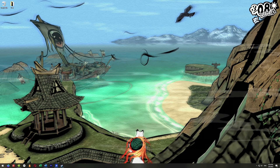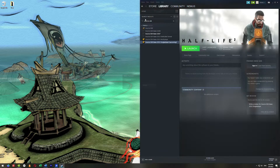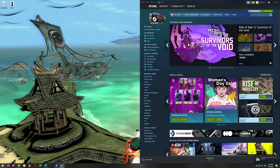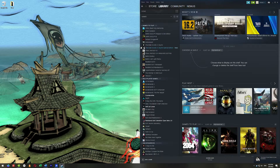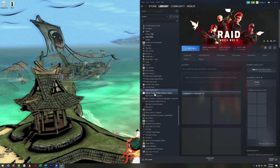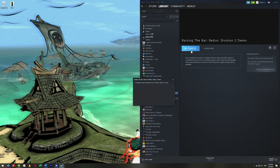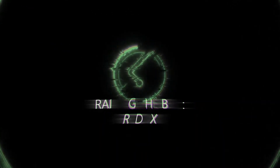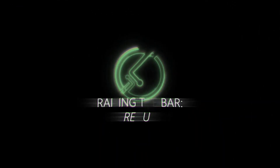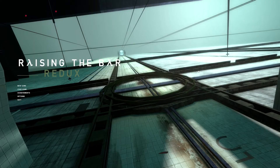Once Raising the Bar Redux is copied into your Source Mods folder, the only thing left to do is restart Steam. Exit Steam, then log back in and re-launch Steam. Go back to your library and scroll down — there it is: Raising the Bar Redux, Division 2 demo. Click on it and hit Play. That's all you need to do to get Raising the Bar Redux working. The way of installing the Division 2 demo is exactly the same as for the 1.2 version.